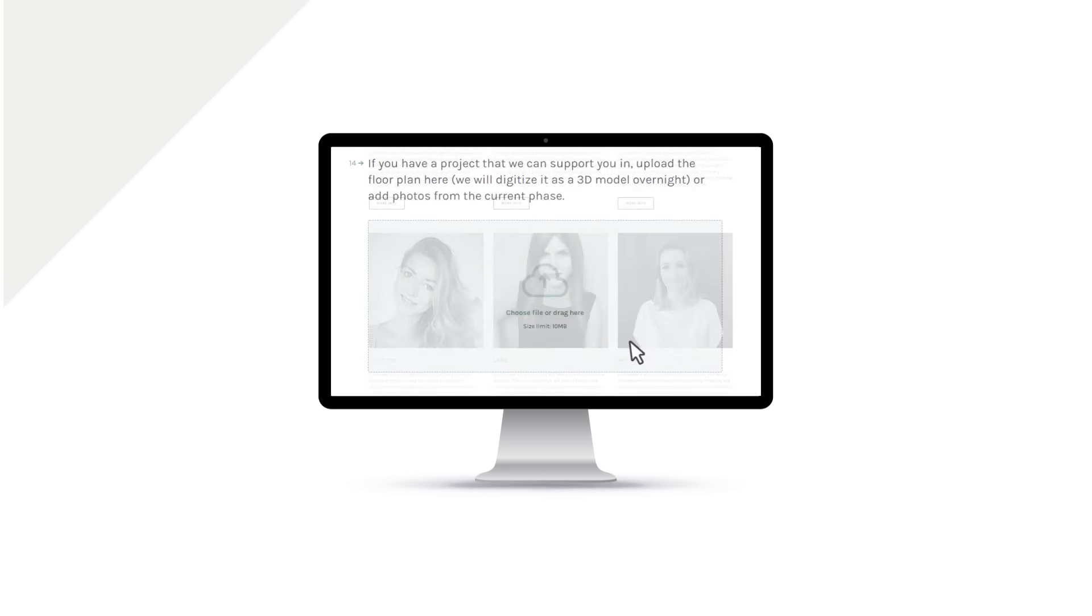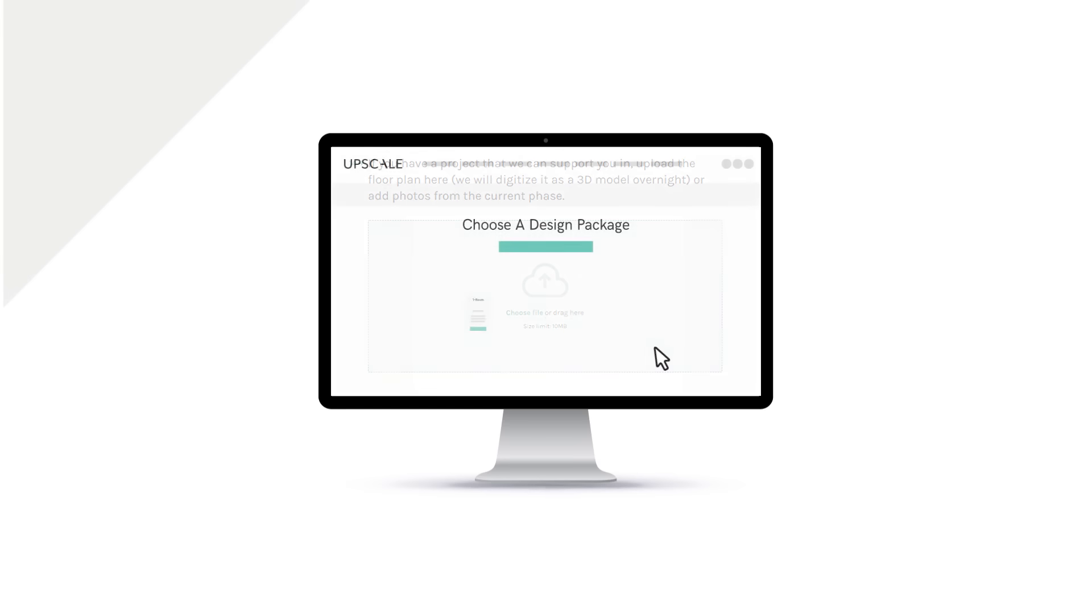At the end of the style quiz, upload the floor plan so we can send you a 3D preview and give you a sample of what's to come.